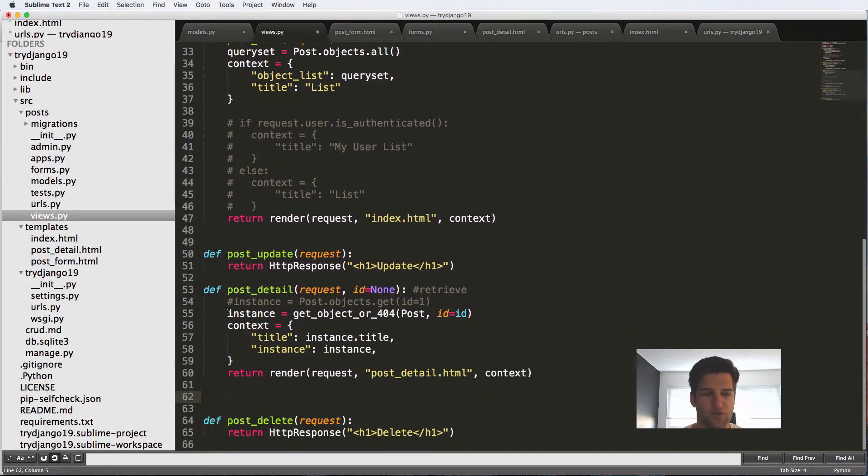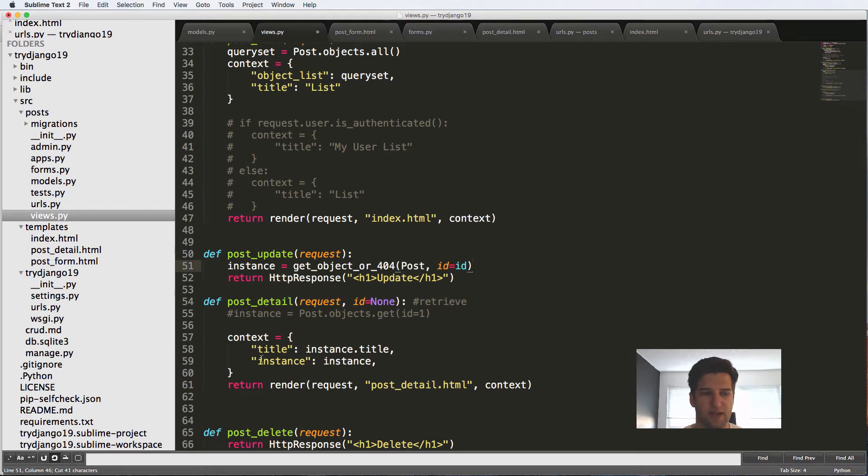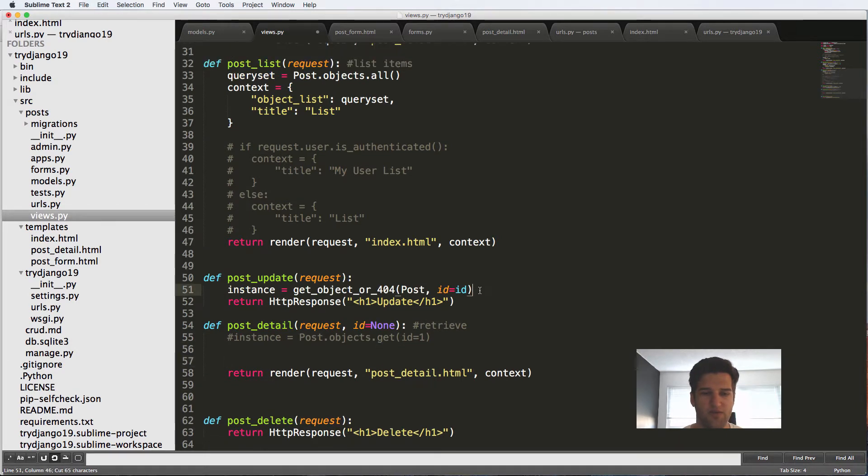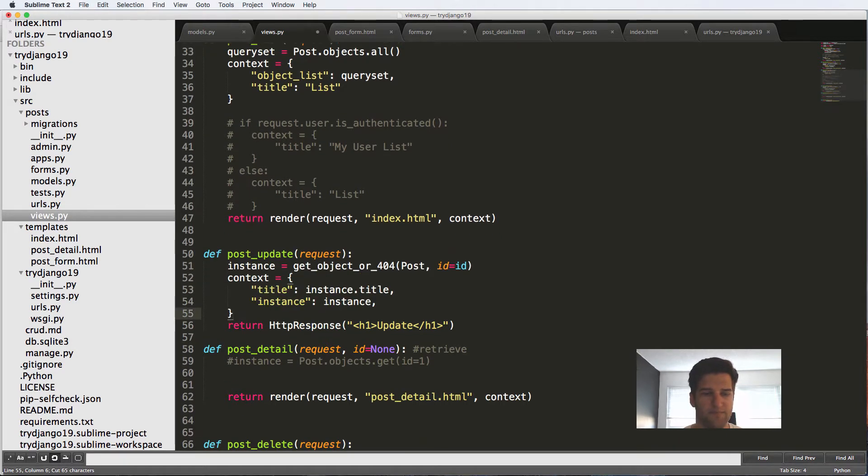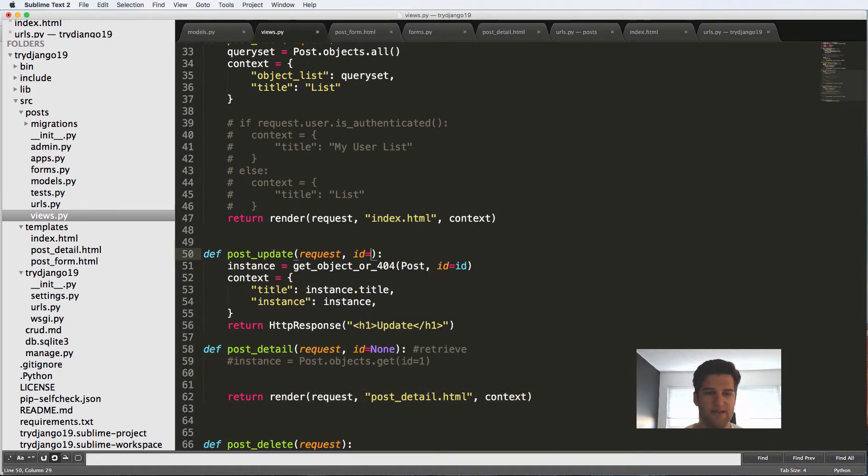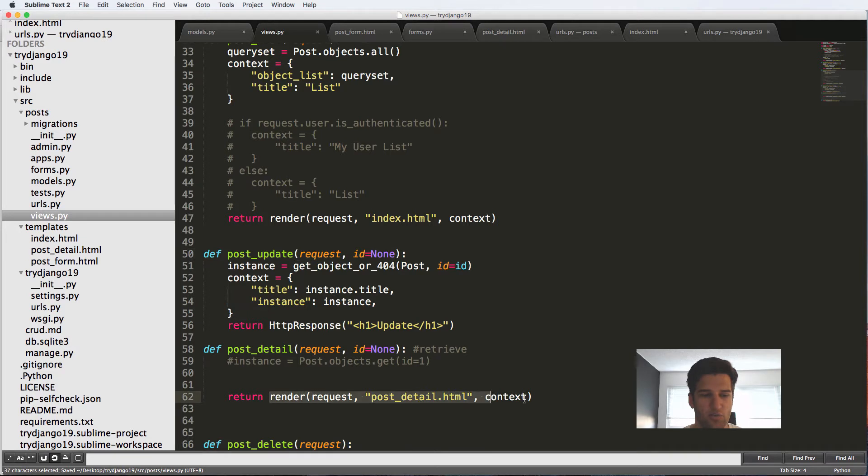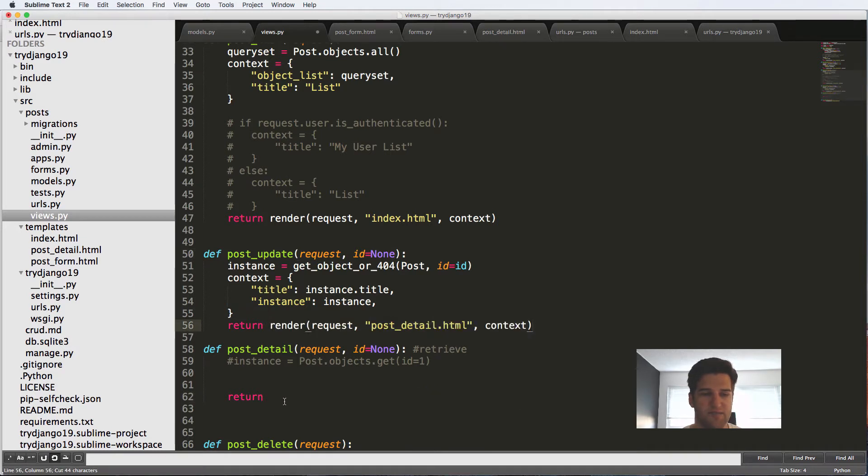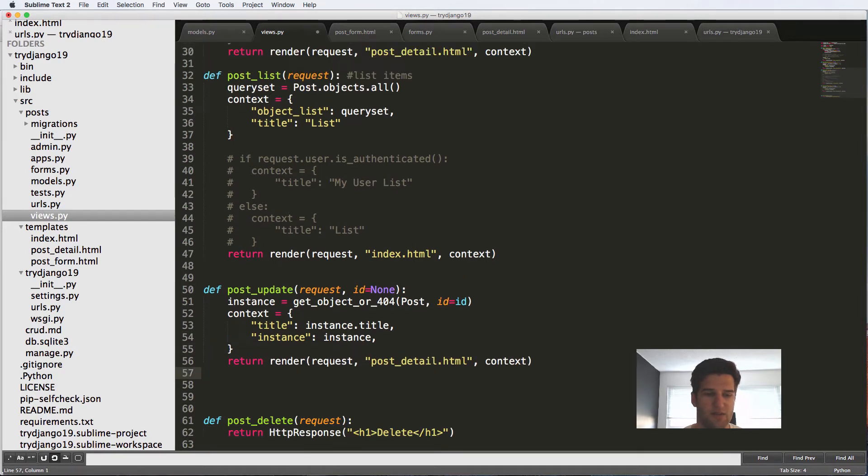So the few things that we're going to copy is first off the instance. We're definitely going to have that in there. And then context, we also can put that there. And other than that, I'm going to also add in ID equals to none. And then finally, the rendering part for the template itself. And we're going to delete this other stuff.